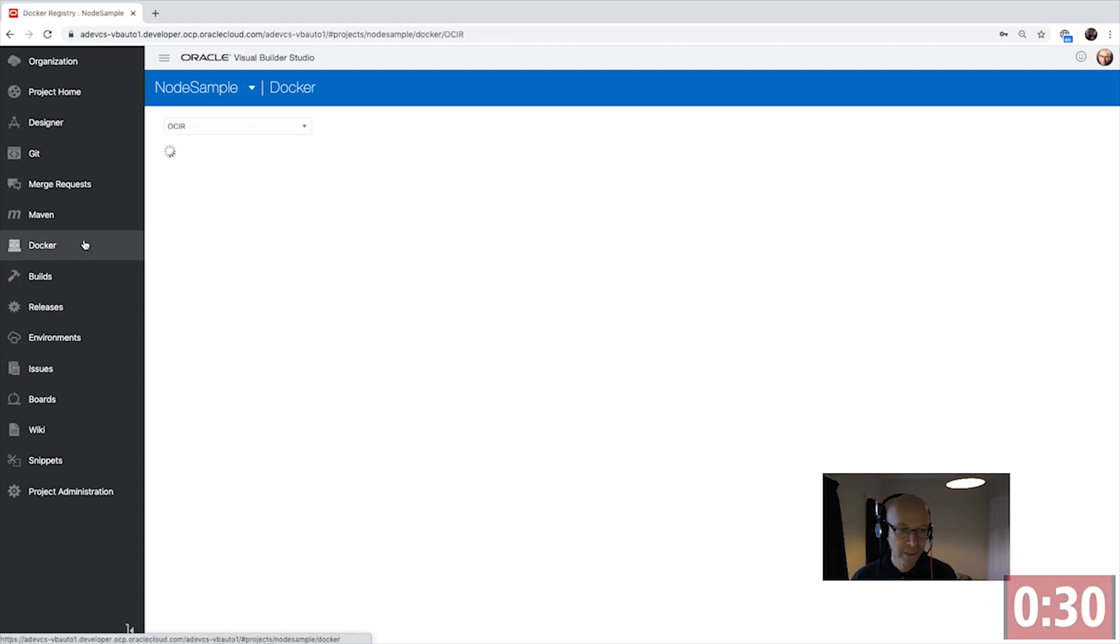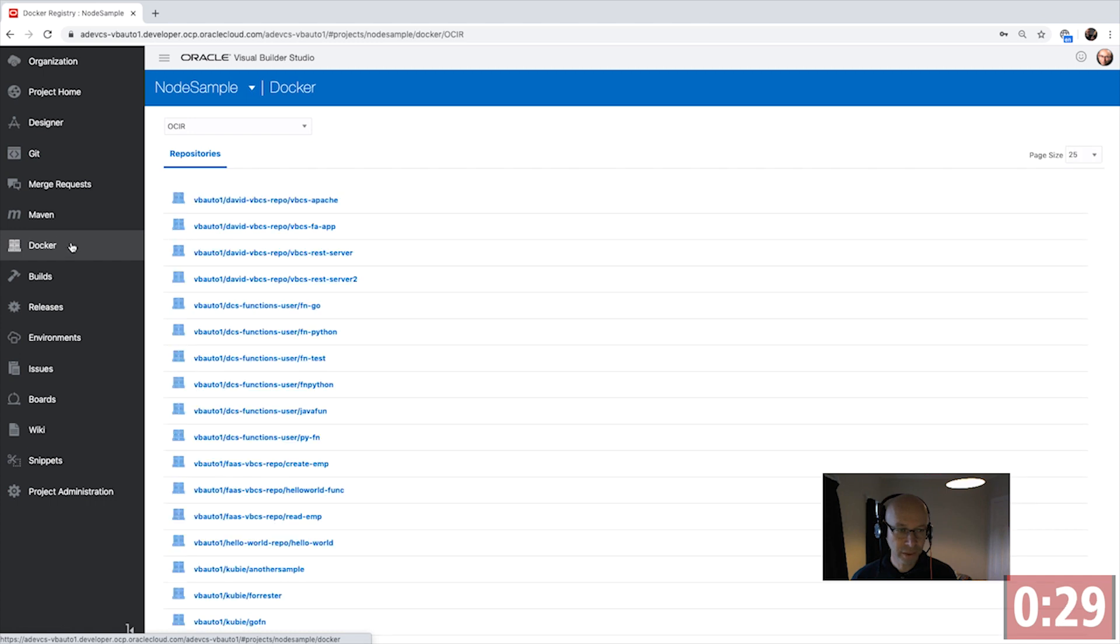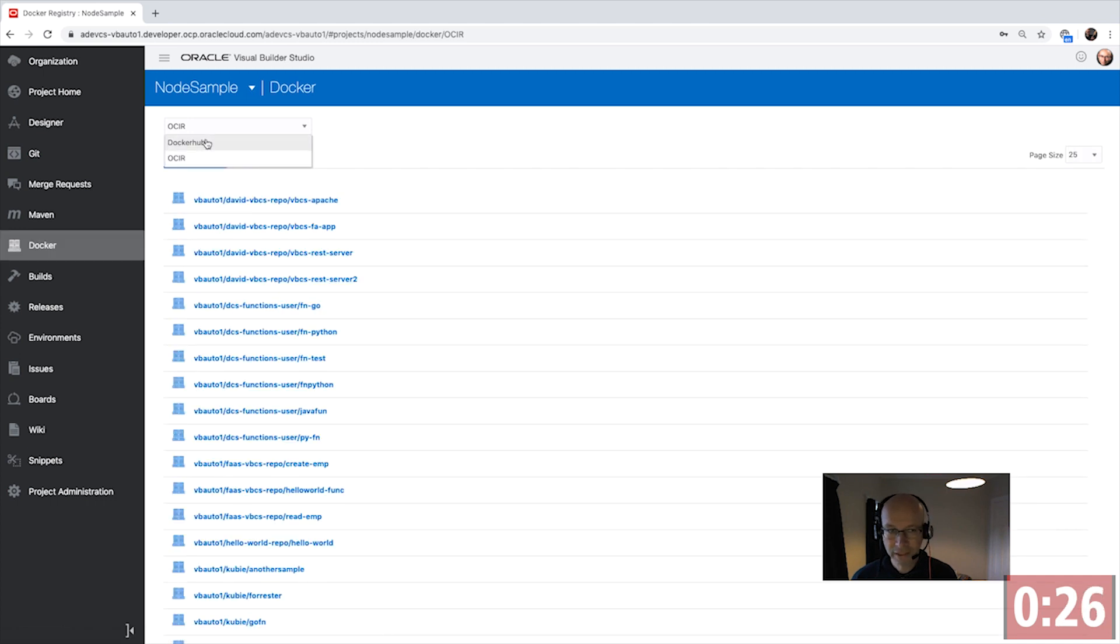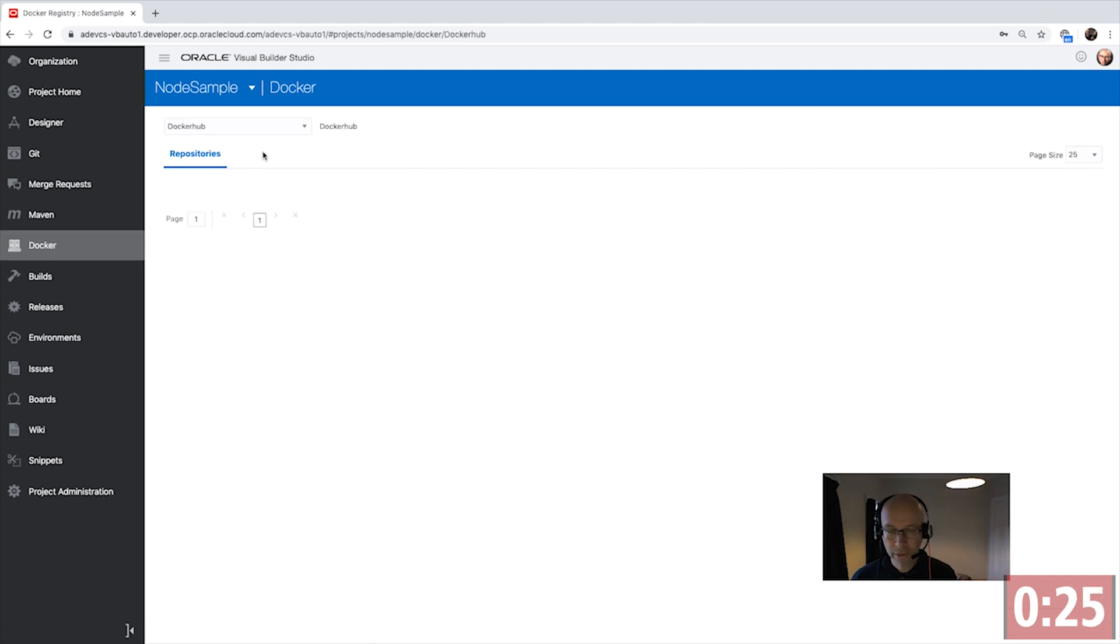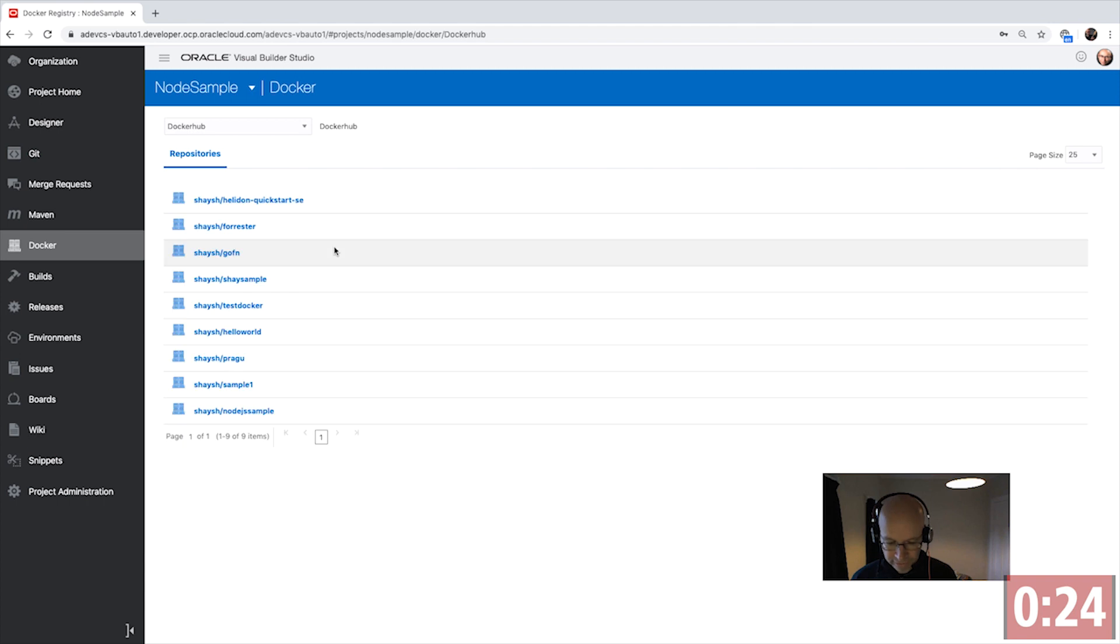We also have here a browser that allows us to browse Docker repositories, whether it's the Oracle one or even industry standards like Docker Hub.